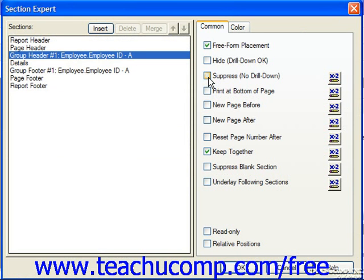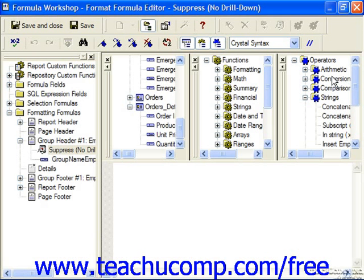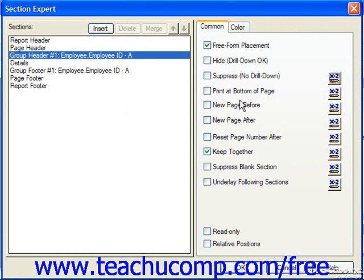Notice that the buttons which display the small blue X plus 2 symbols can be clicked to conditionally apply a format using the formula editor in the formula workshop. Only when the formula you specify is met will the selected formatting be applied. For many types of formatting, you'll simply need to enter a logical test that will either evaluate to a true or false value, effectively enabling or disabling the formatting of the section.